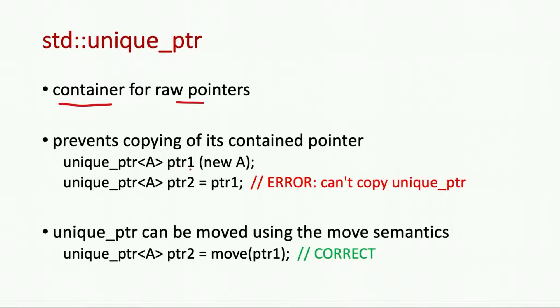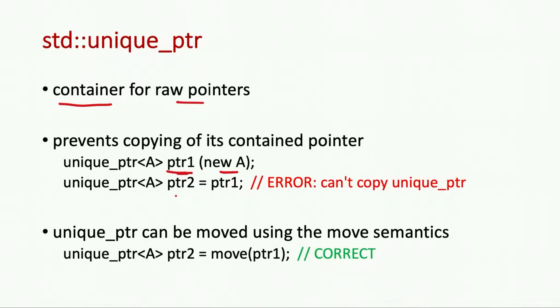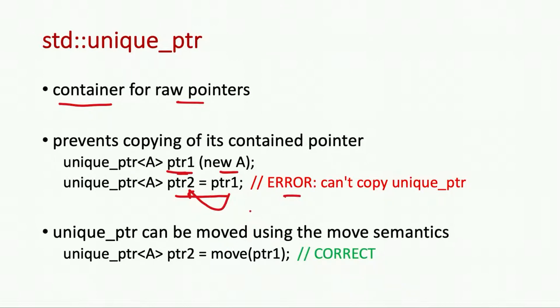So if you create pointer 1 with a pointer to an object A and assign it to unique pointer A, then we cannot use this. Copying pointer 1 resource to pointer 2 is invalid and it will give some error.